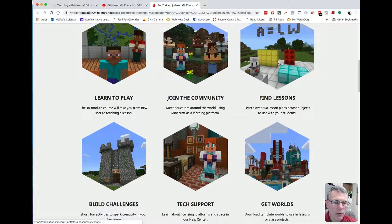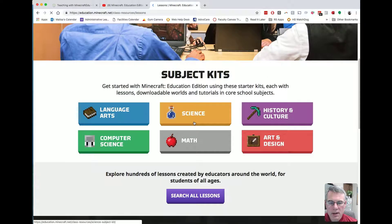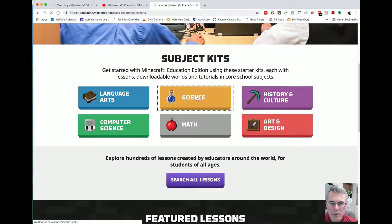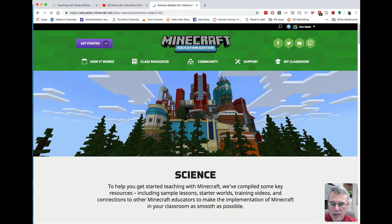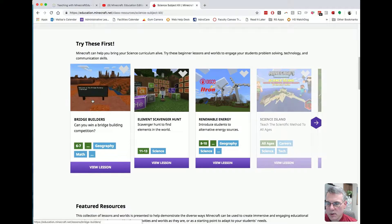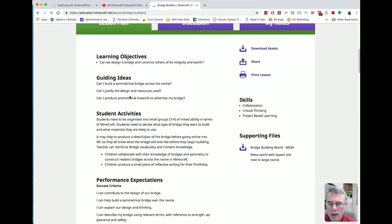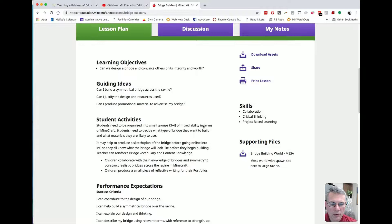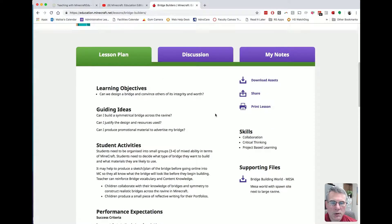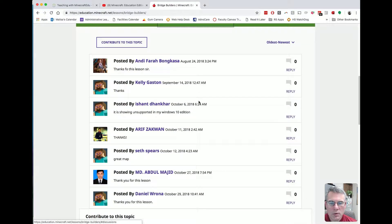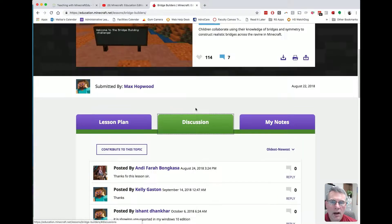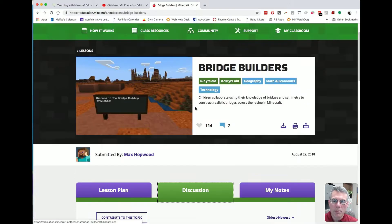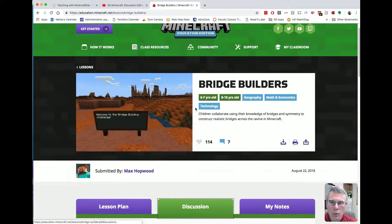I want to go into 'Find Lessons' and grab a random lesson. I'll click on science for the subject area and pick this first one — bridge builders — because I really want to show you that there's a lesson plan already created with learning objectives. The world has been created and I can download it and make it available to my students. There's also discussion from other people who have used this lesson.